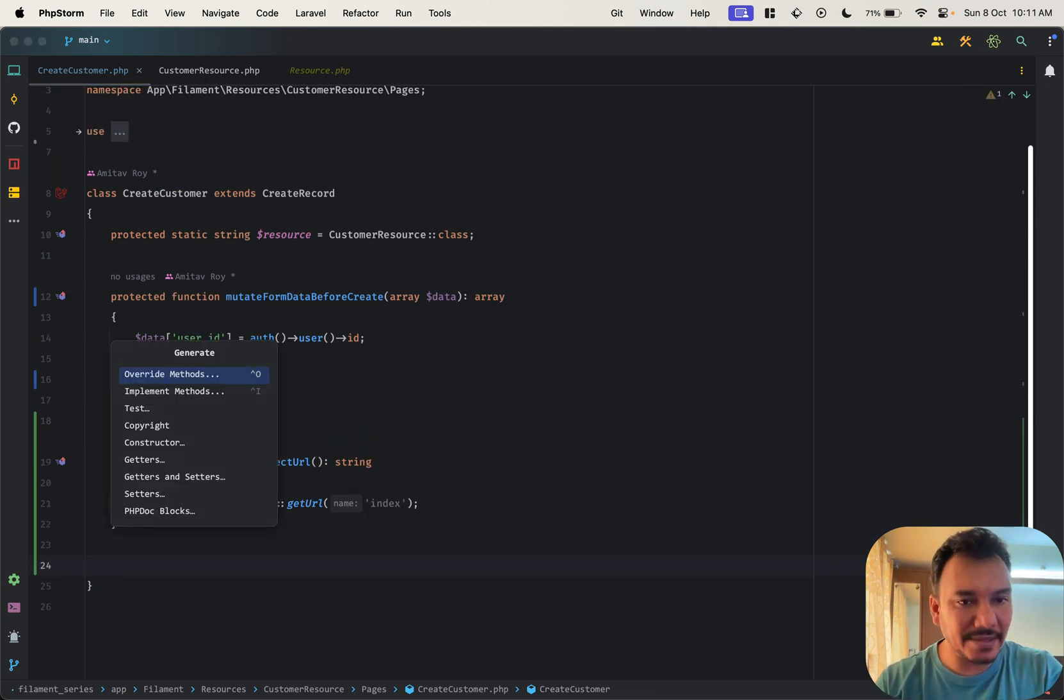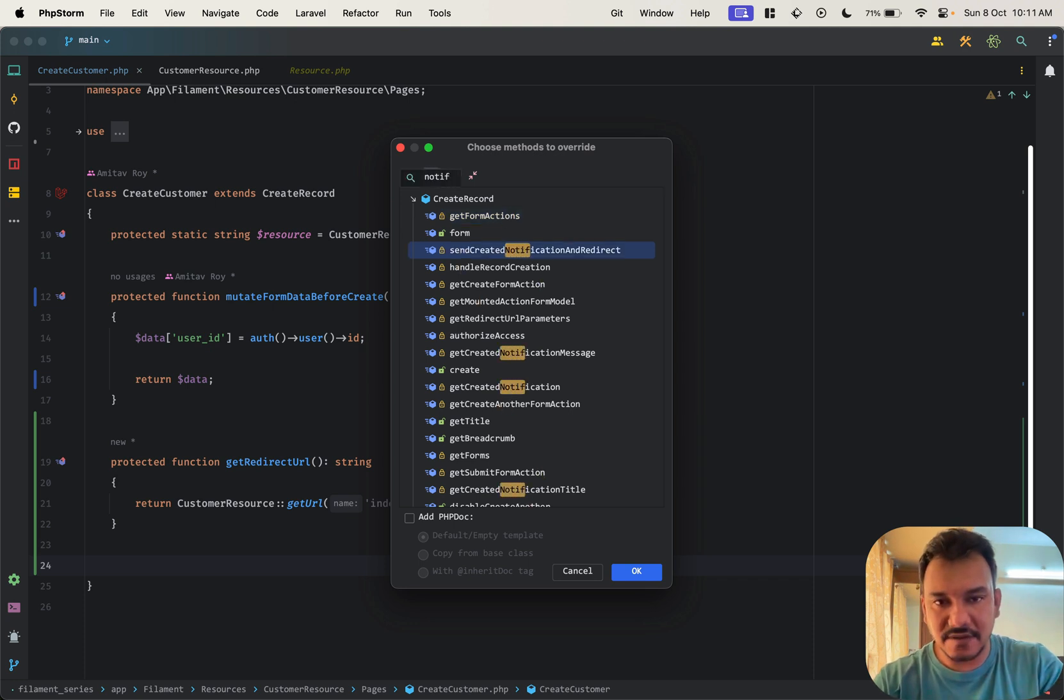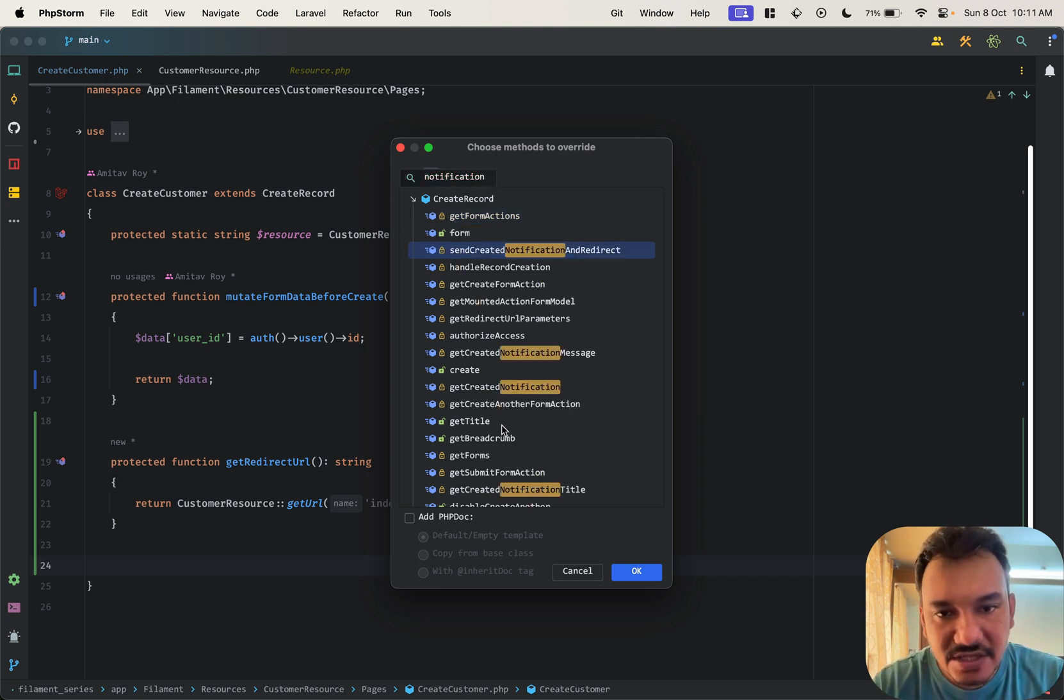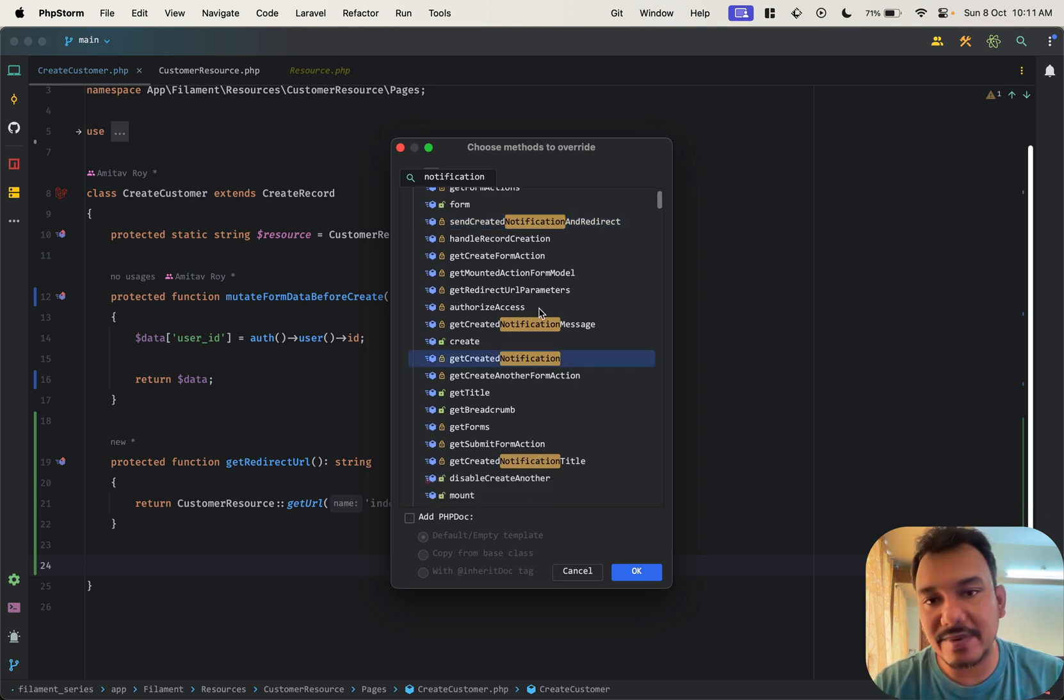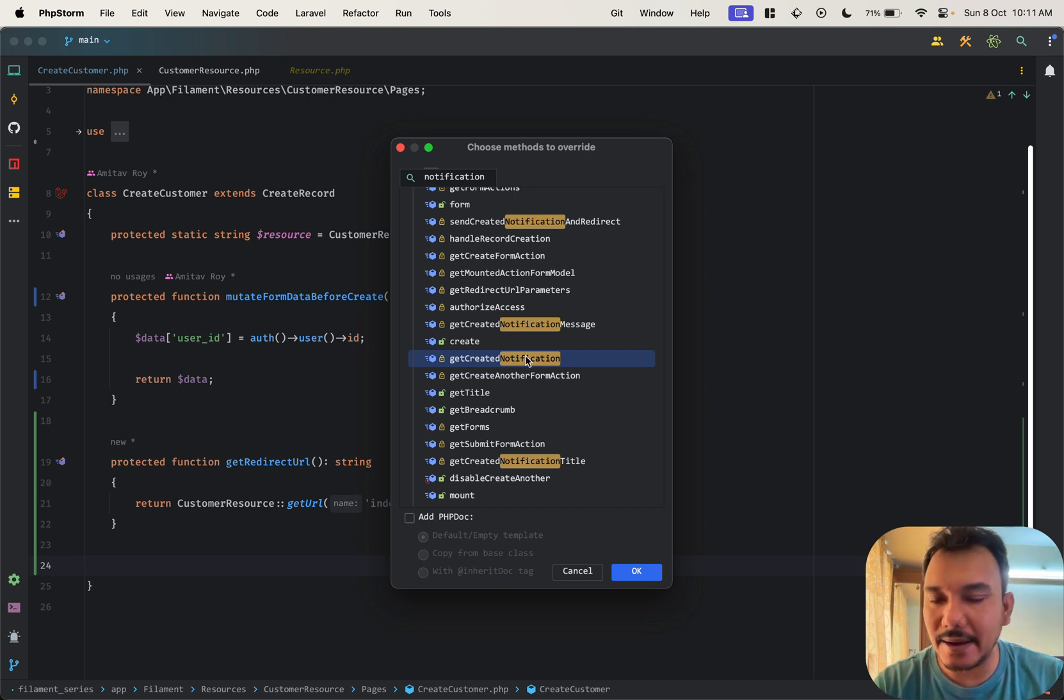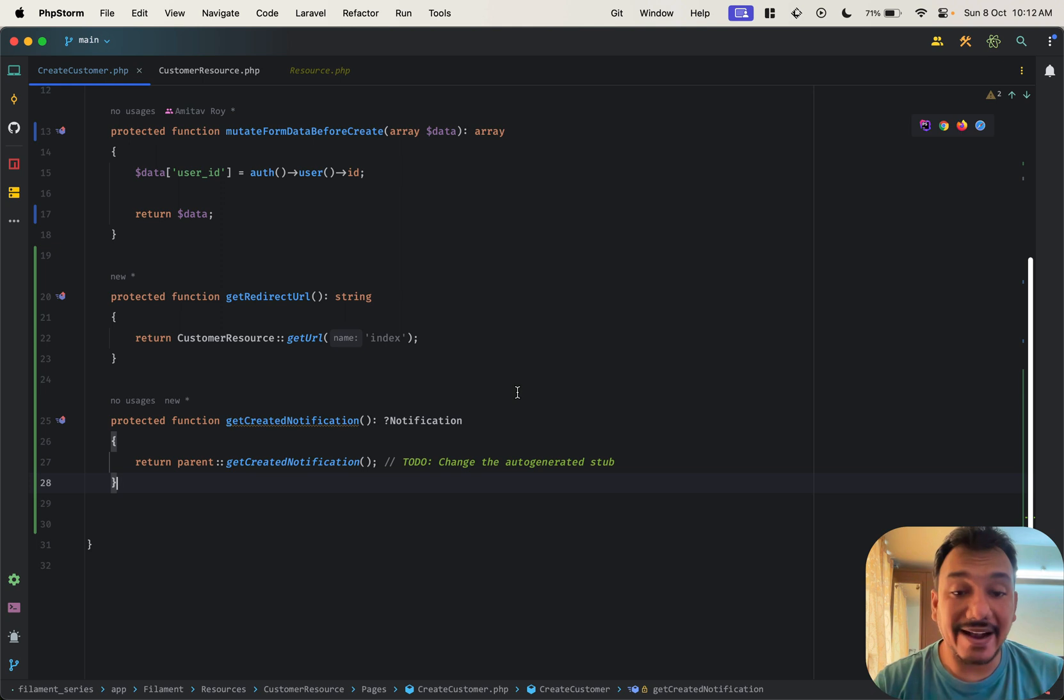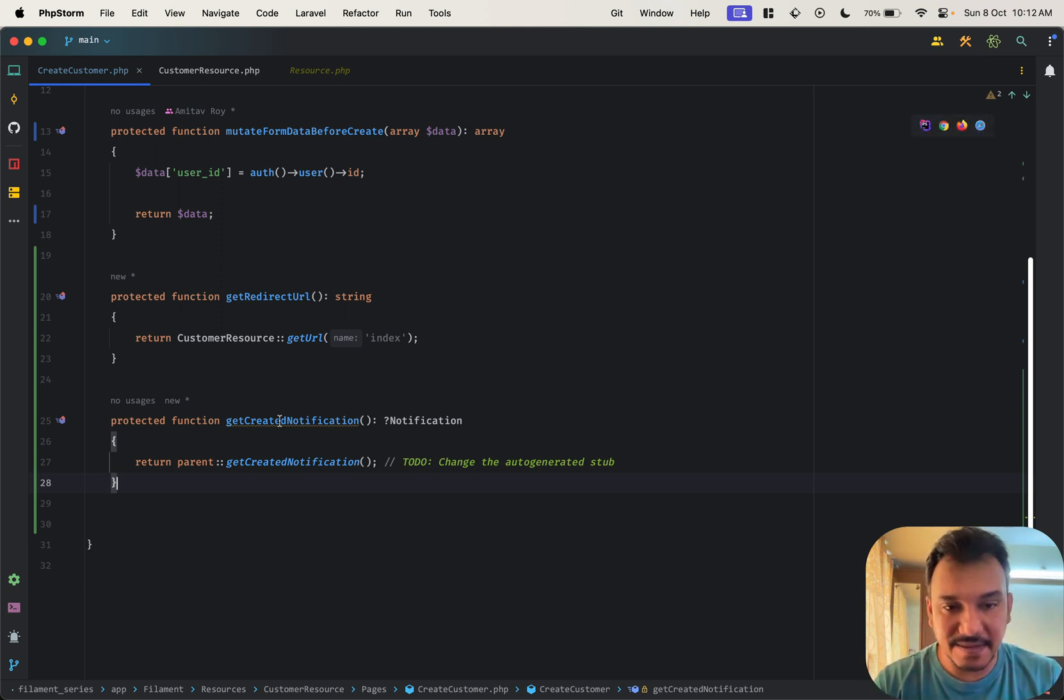So let's just say, oops, we again go to our override methods and let's see notifications, notifications notification, get created title, get created notification, we have message, redirect, but right now I am looking at this.